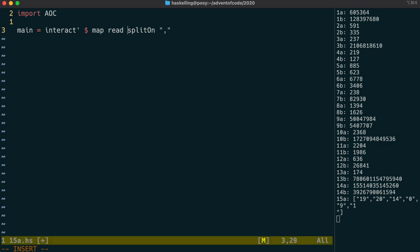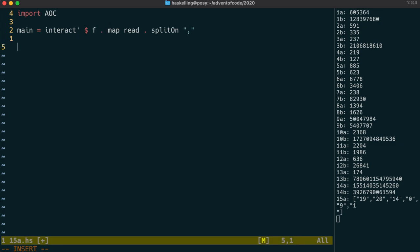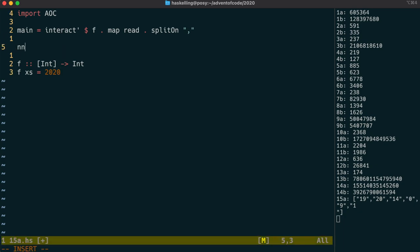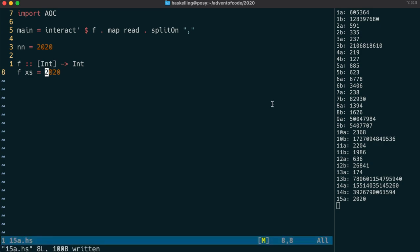I'm going to give the f function a type signature, so I don't need to give a type to read. Let's just make the output of f equal to 2020 for now, to make sure we've got everything right so far. I'm going to set a top level definition here for the number we're looking for.